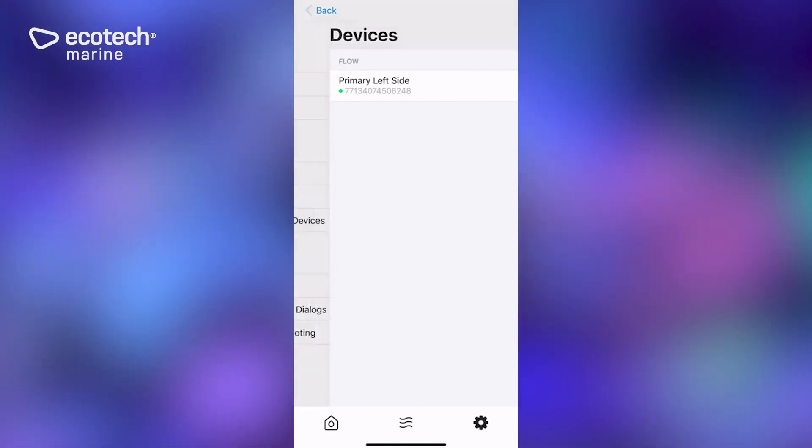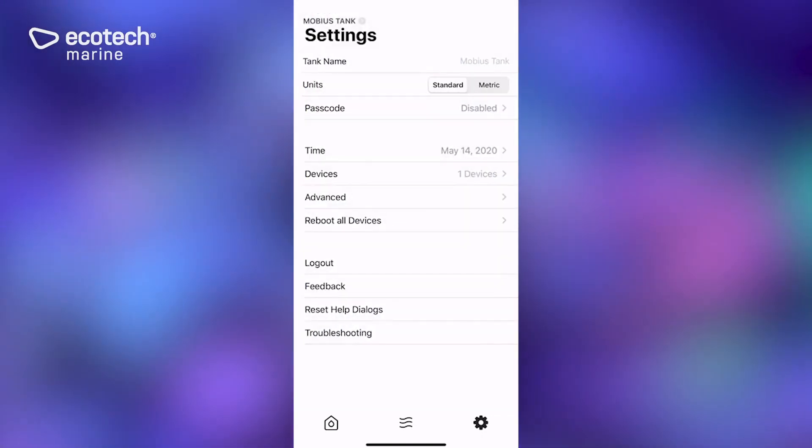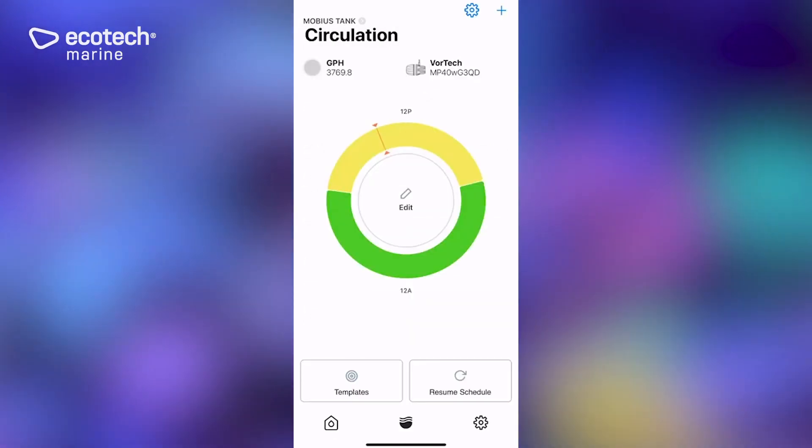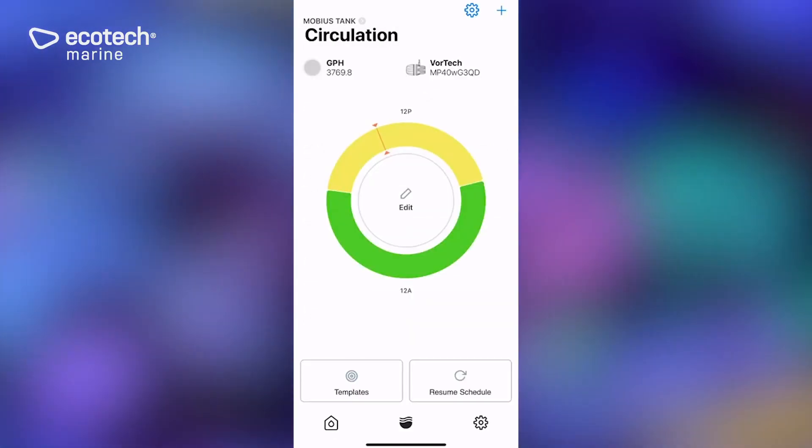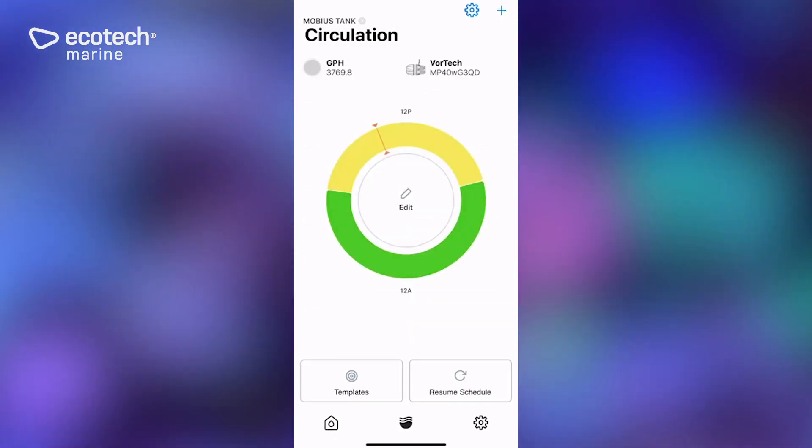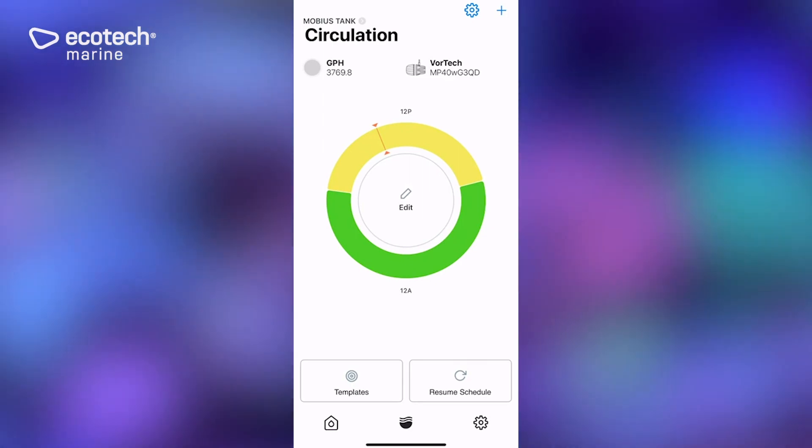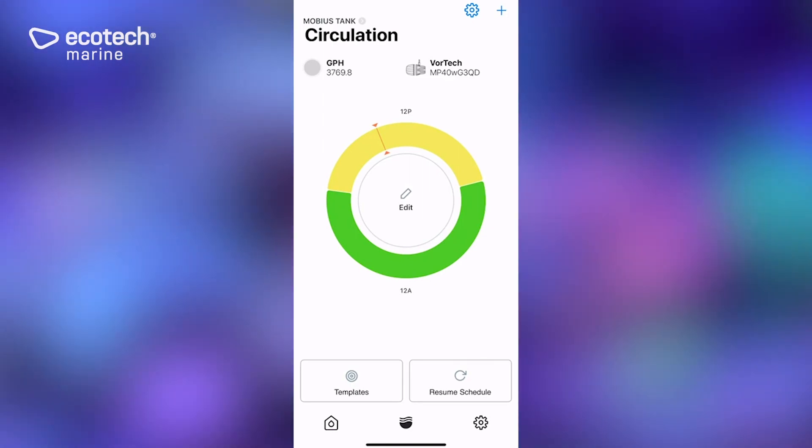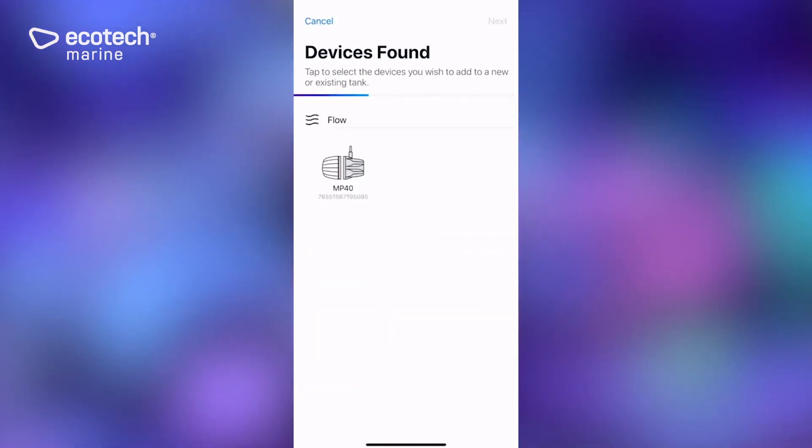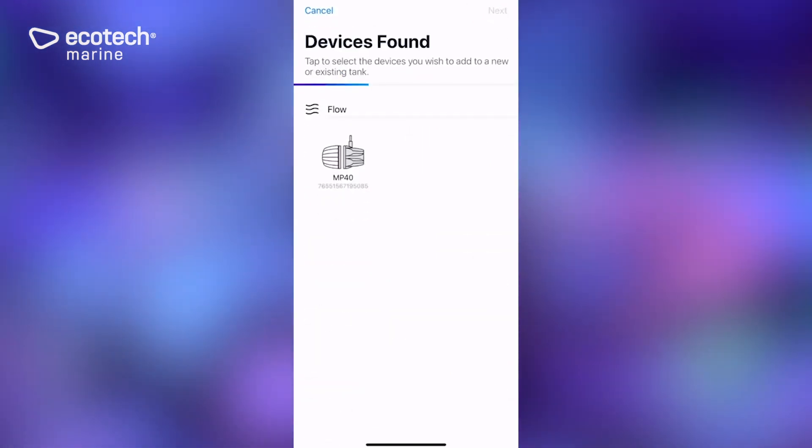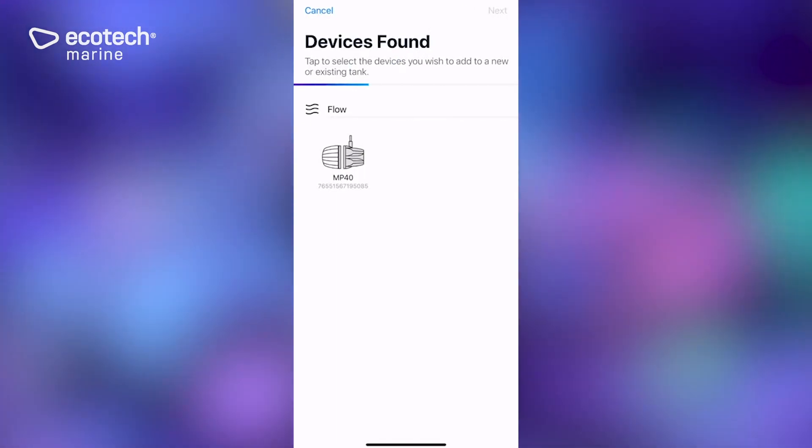So if we go back to the circulation menu here, there's our pump, there's our new program, and this is when we're going to add in that second pump. So if we click on that plus button at the top right, there it is. There's a Mobius firmware enabled MP40 that is not configured. So we're going to select that one, click next.